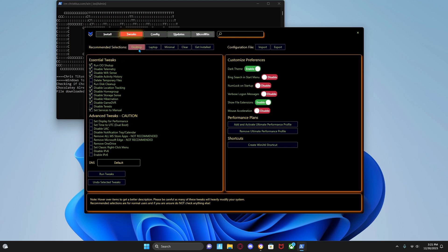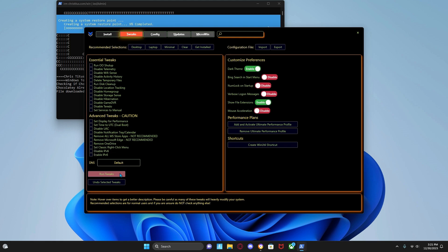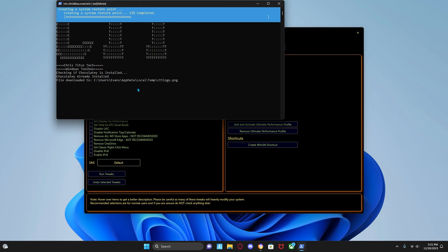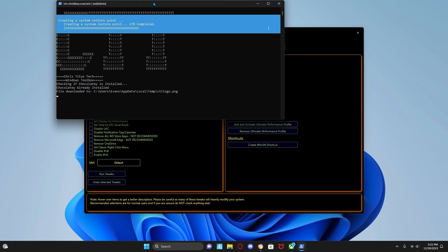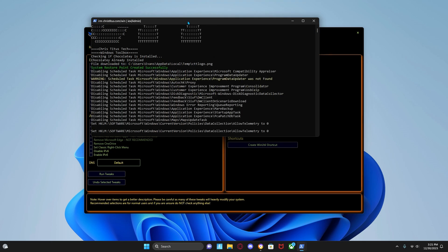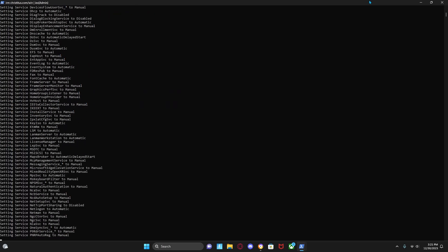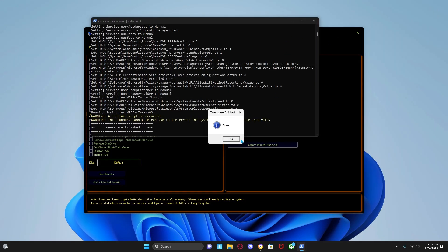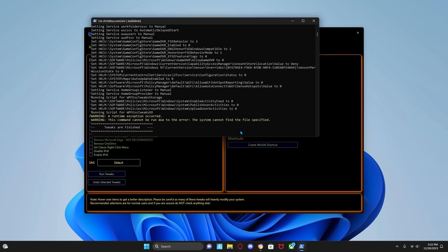So just do desktop and then run tweaks. Then it'll start here - this is where it does other stuff. Make sure you guys check out Chris Titus. He's a famous YouTuber, he owns this. Once it's done, just close it and restart your PC again.